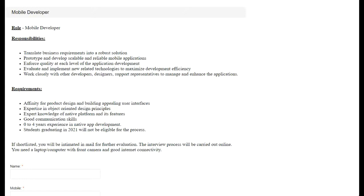Zoho is hiring for the position of a mobile developer. The responsibilities include translating business requirements into robust solutions, prototyping and developing scalable and reliable mobile applications, ensuring quality at each level of application development, and evaluating and implementing new related technologies to maximize development efficiency.